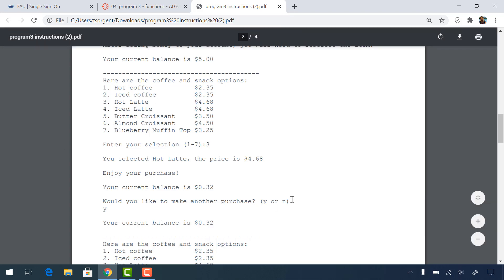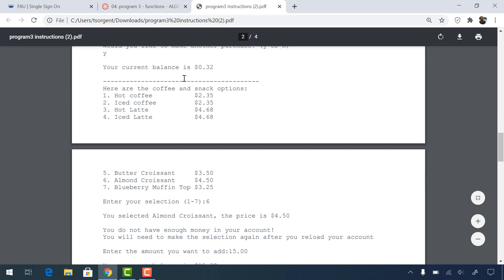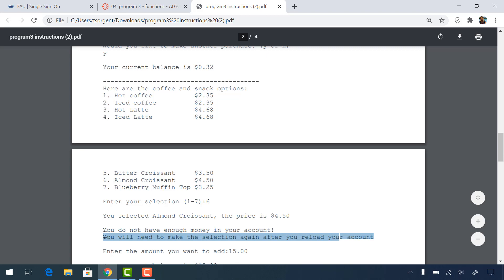Then we're going to repeat what we just did. We displayed the current balance, offered the snacks, got the choice, checked if they had enough, displayed the balance, and asked if they'd like to go again. We're going to do exactly the same thing in the next iteration: display the balance, get the snacks, get the selection, see if they have enough. They do not have enough money, so because they don't have enough money they have to reload their account.